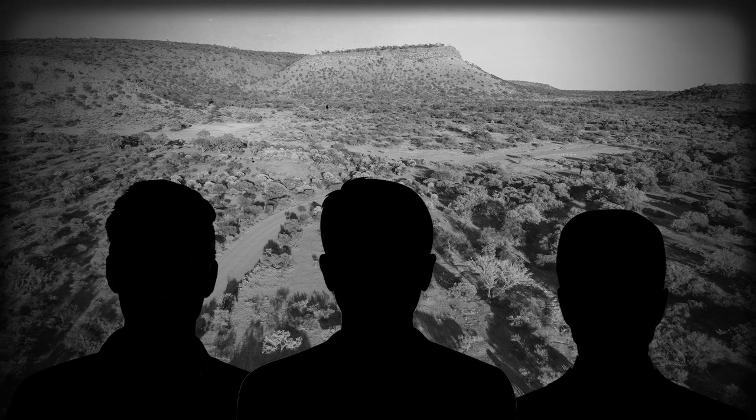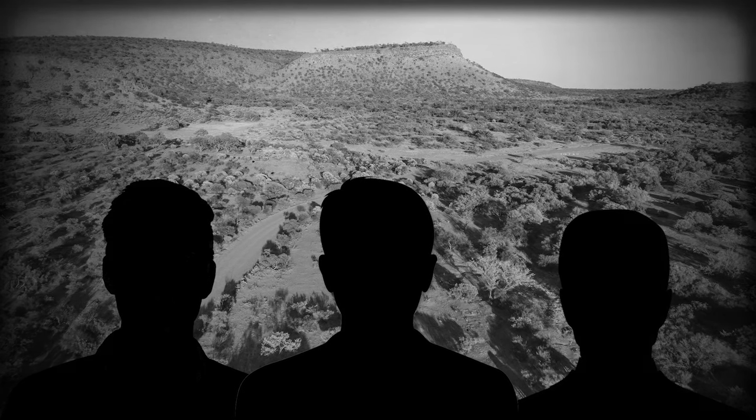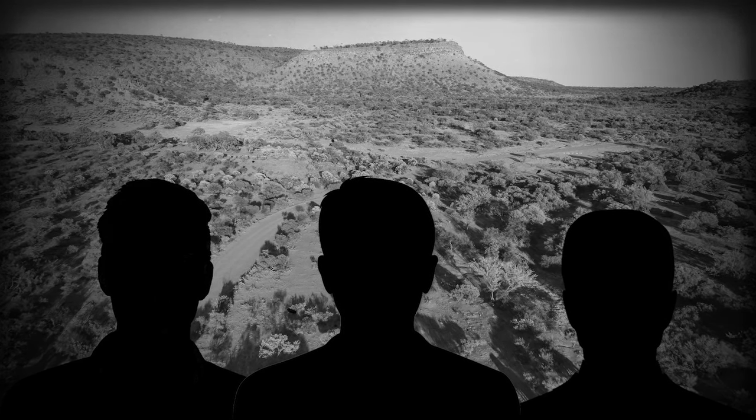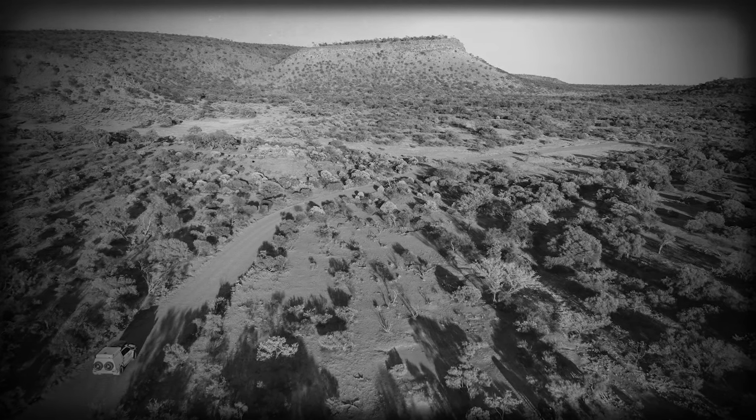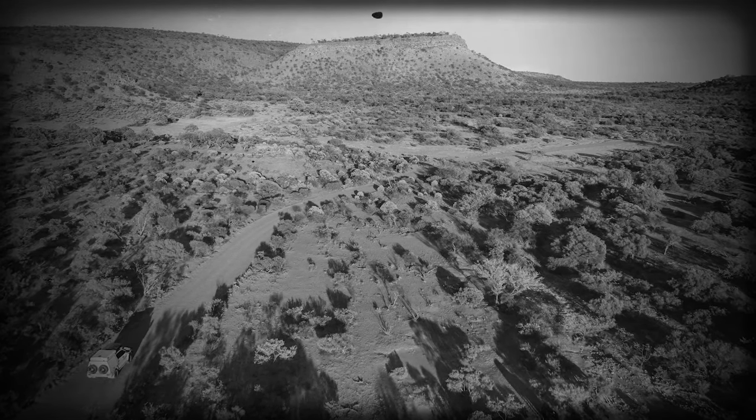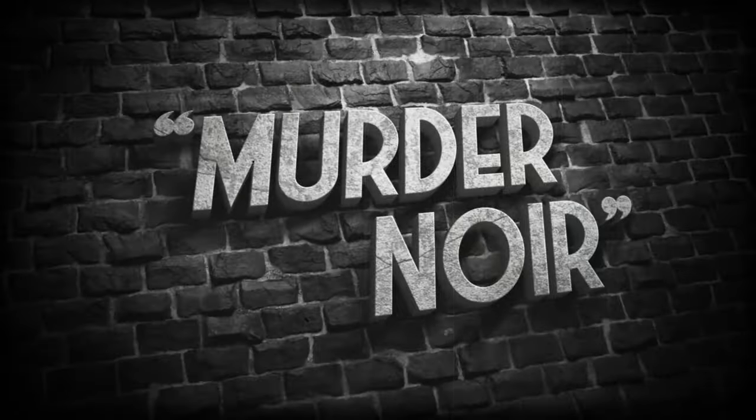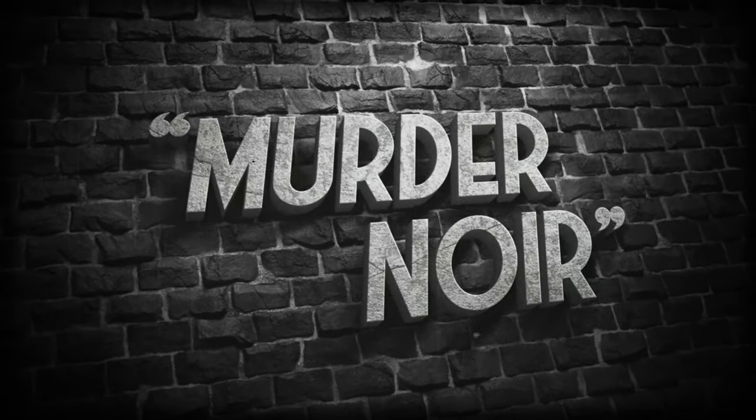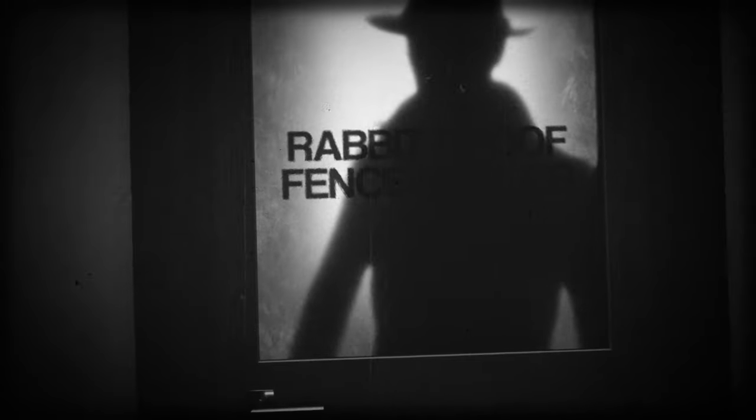They said three men had vanished without a trace in the Murchison, the vast and unforgiving stretch of land that swallowed up men like a hungry beast. The local cops were out of their depth and they needed a private eye with a nose for trouble.